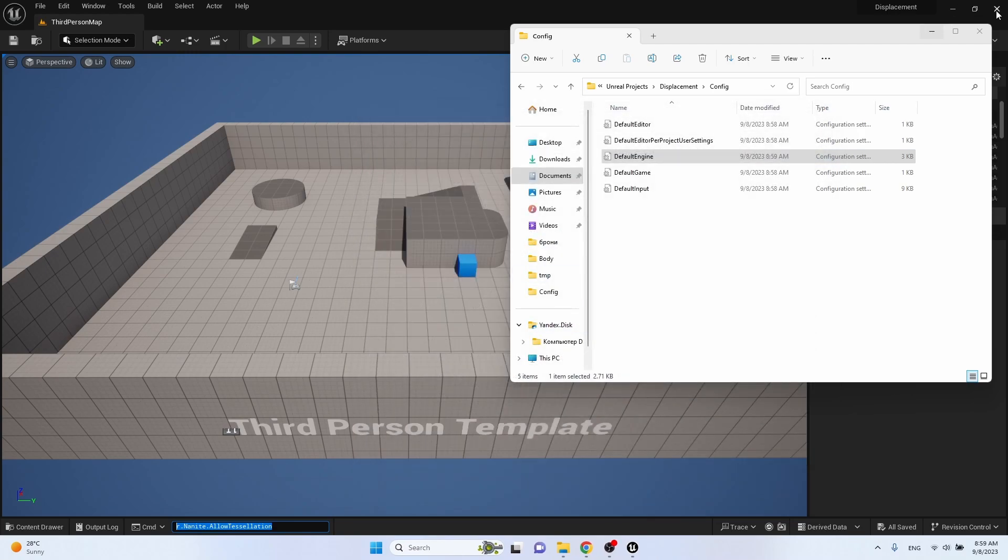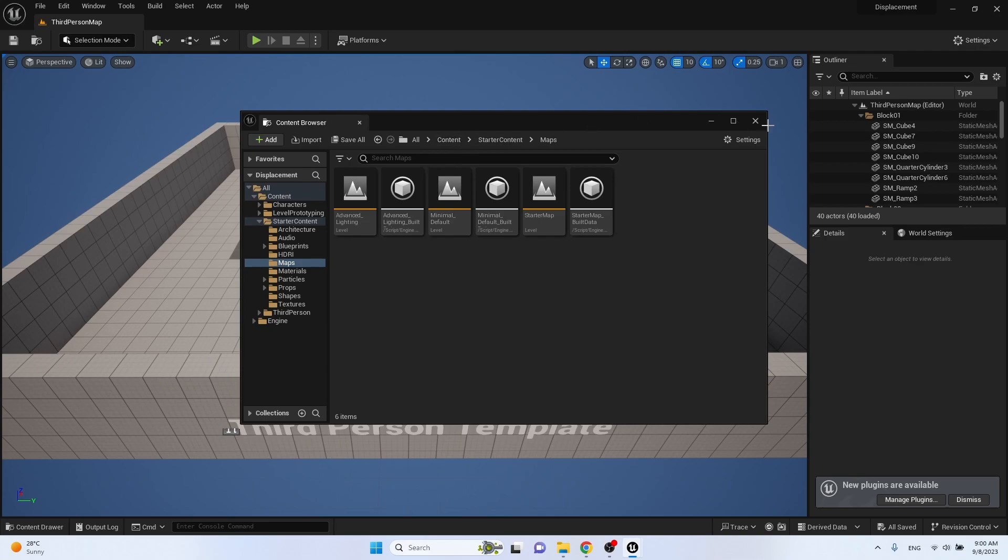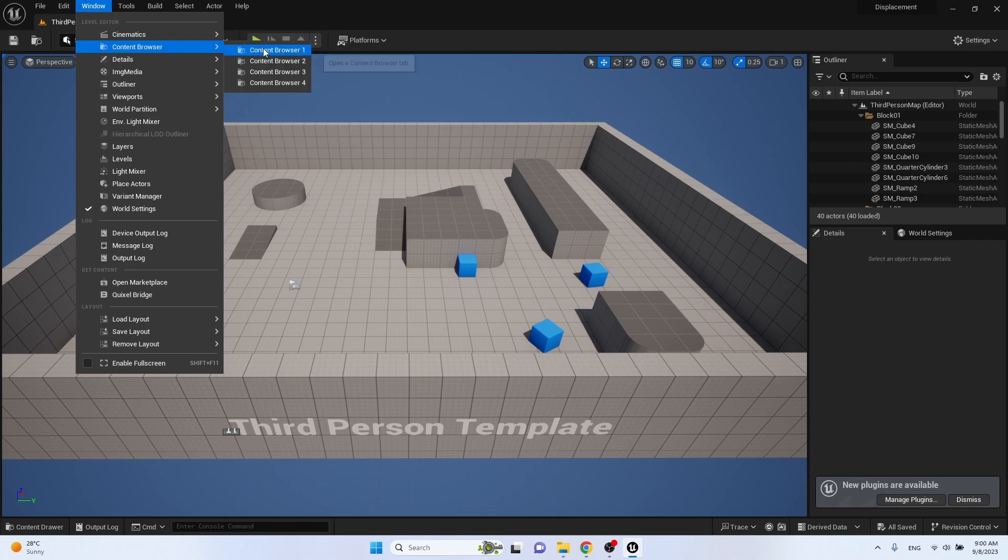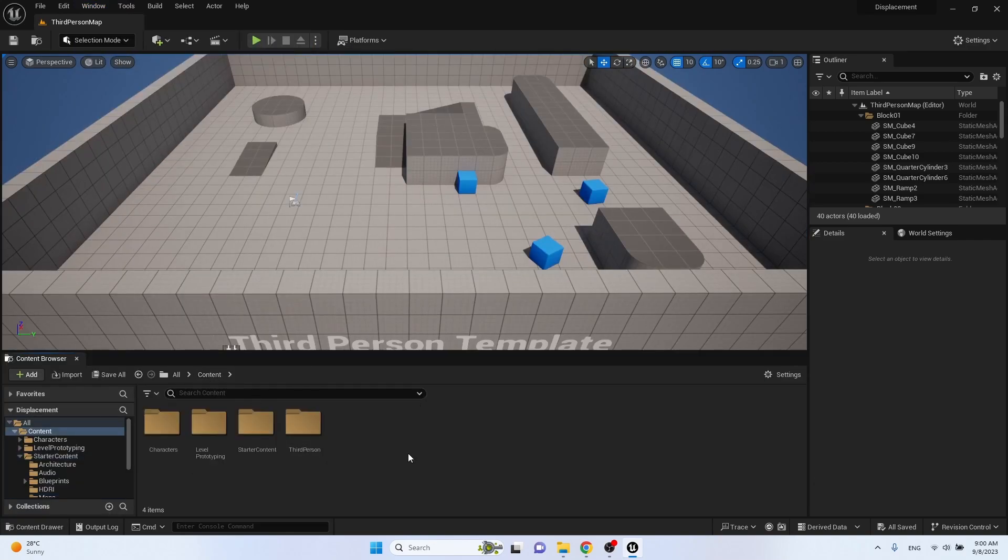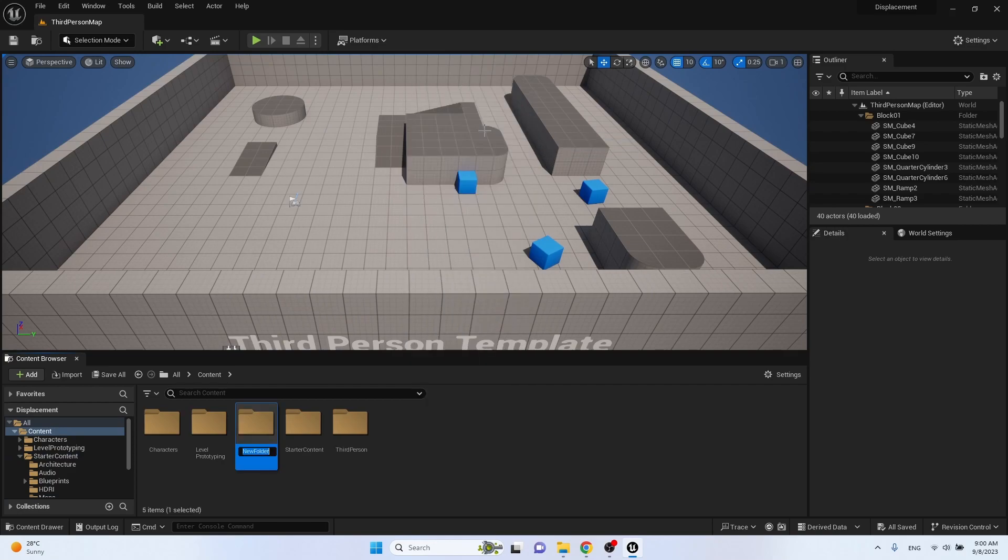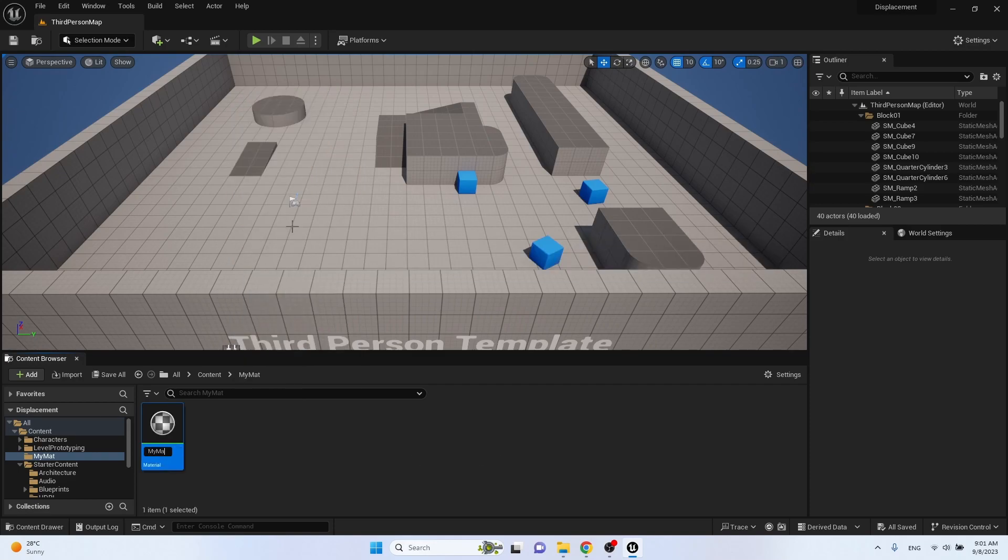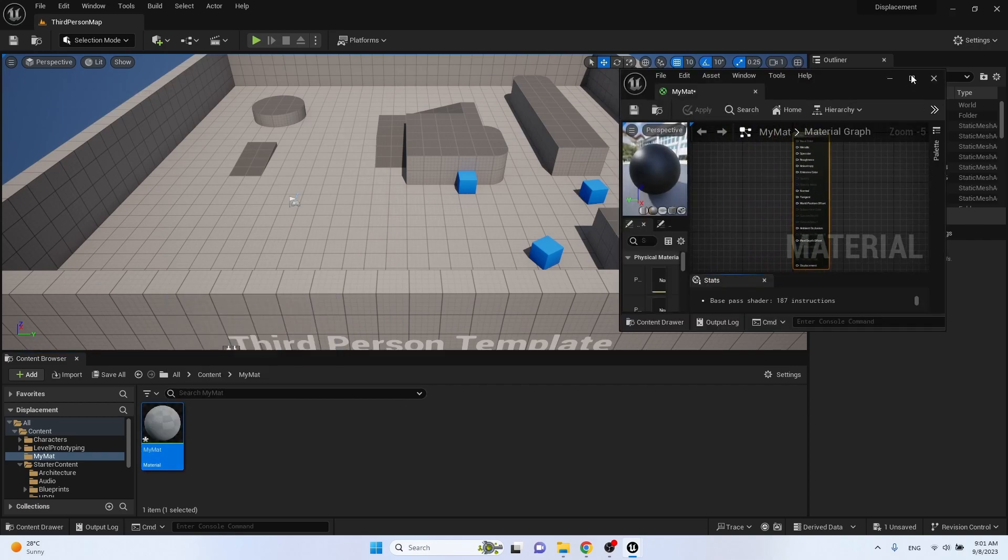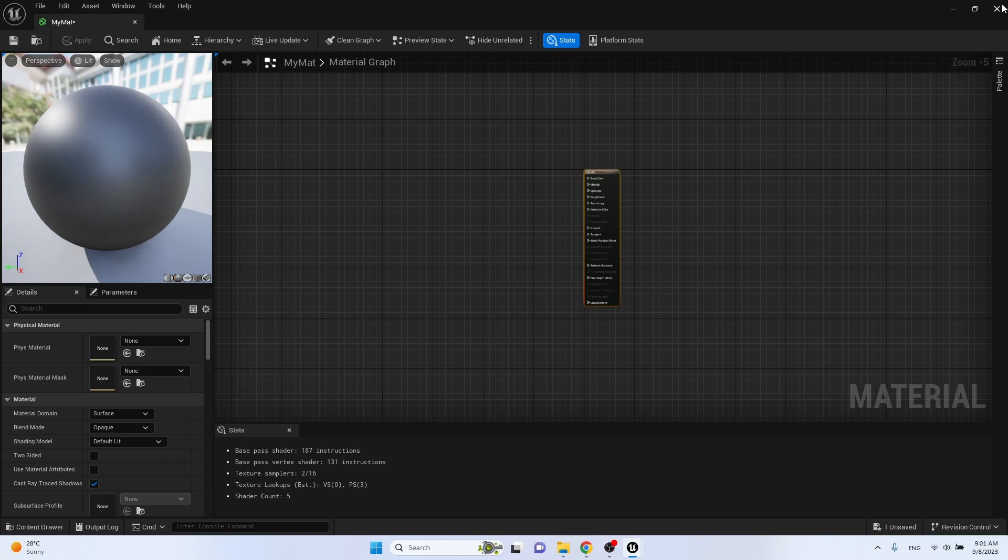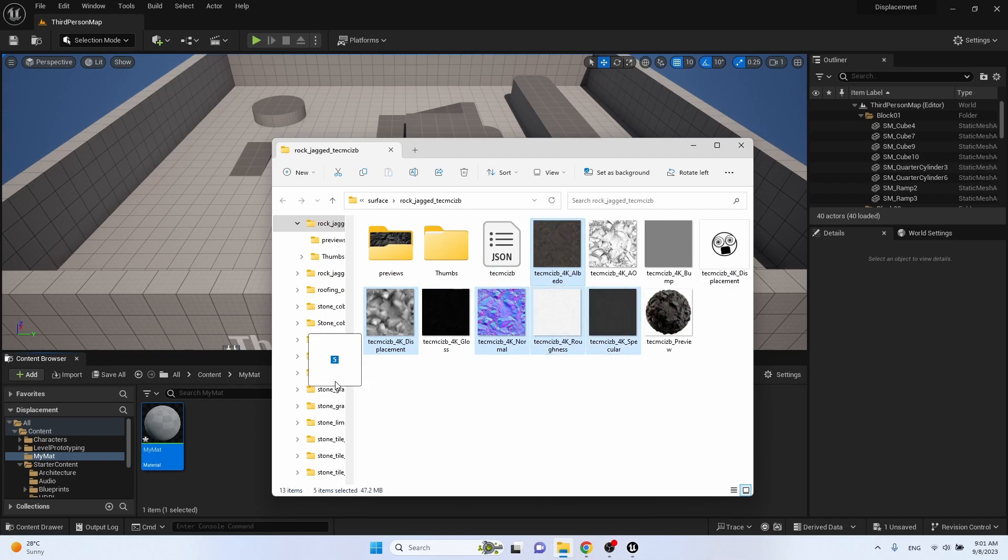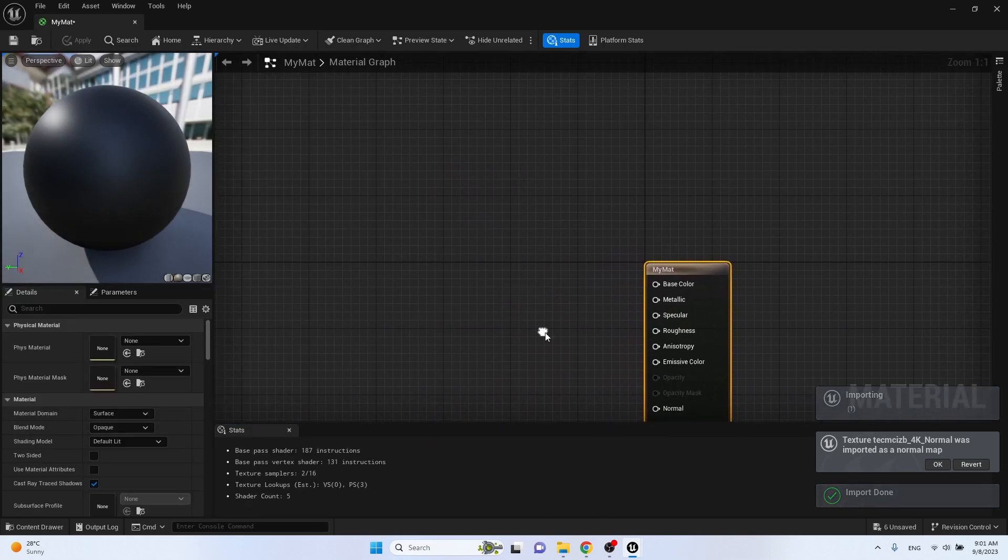Then close and restart the project. Create your own folder, for example my material. Create new material. We see that we now have a displacement tab. Now we drag our textures here: albedo, displacement, normal, roughness, and specular. Open the material and assign them to the corresponding slots.